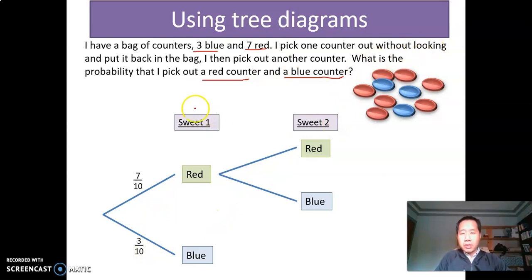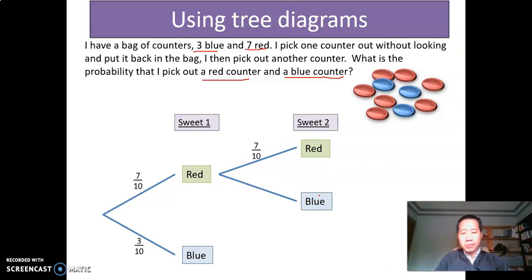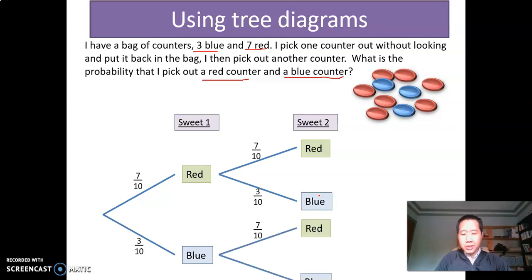Now remember, after I pick one out I put it back. So in the bag I still have ten chips — three blue and seven red — nothing has changed. So in the second round, I can again get a red or blue, and the probabilities are still the same: seven over ten and three over ten. And similarly at the bottom of the tree, the same thing happens again: seven over ten and three over ten.